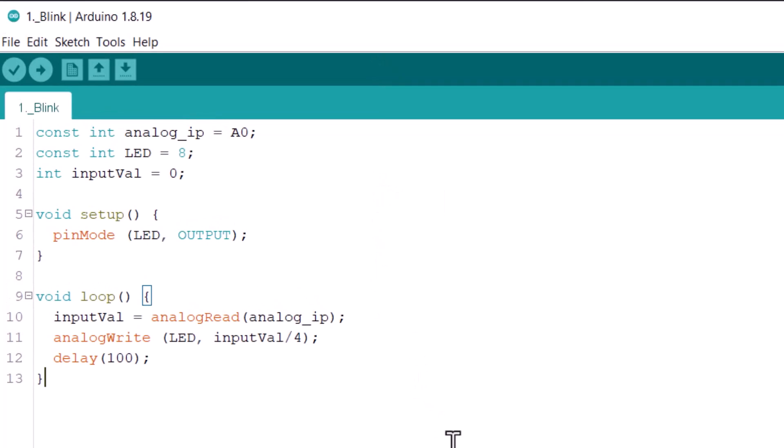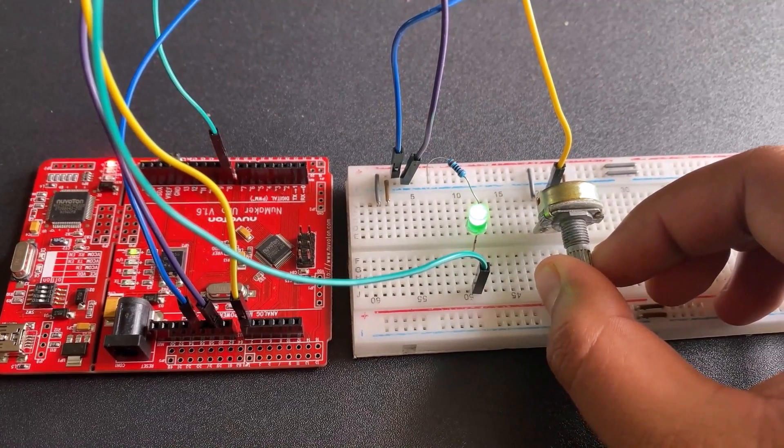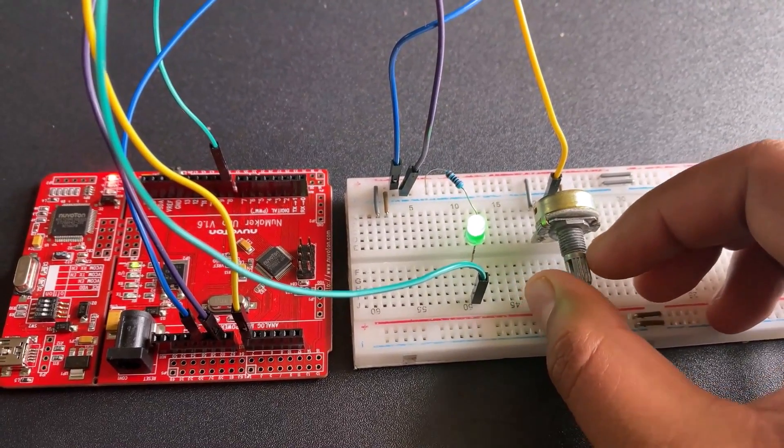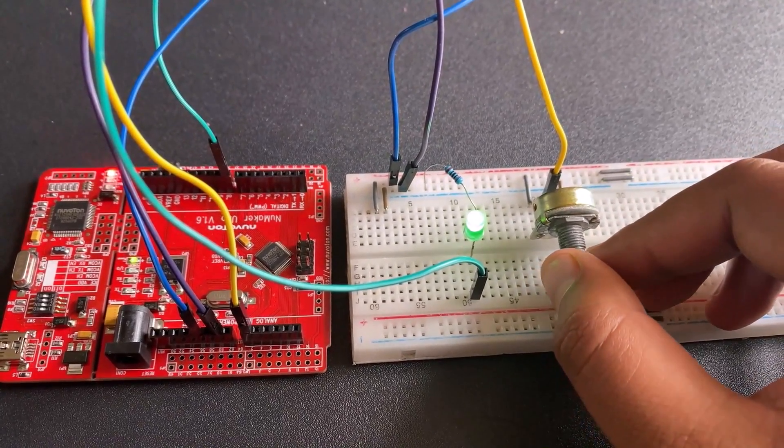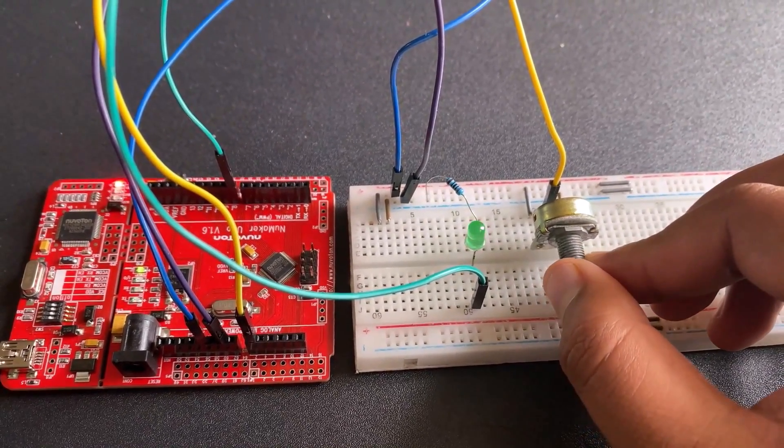Copy the following code and upload it to the Numaker Uno board. After uploading the code, rotate the potentiometer so that the LED blinking frequency can be controlled.